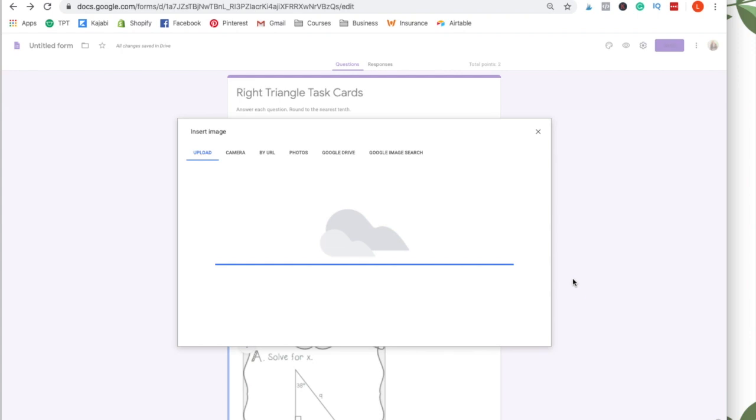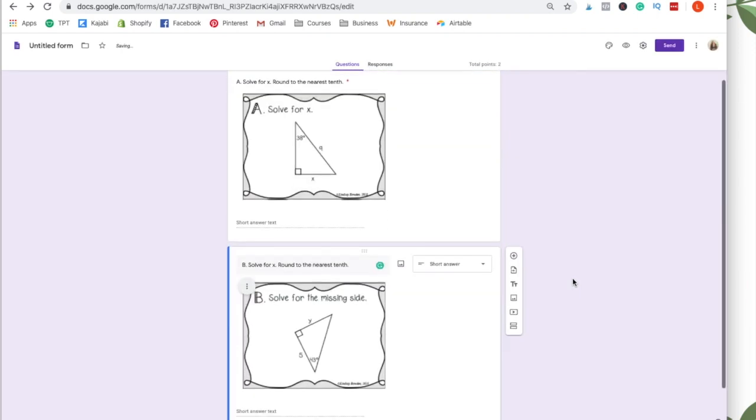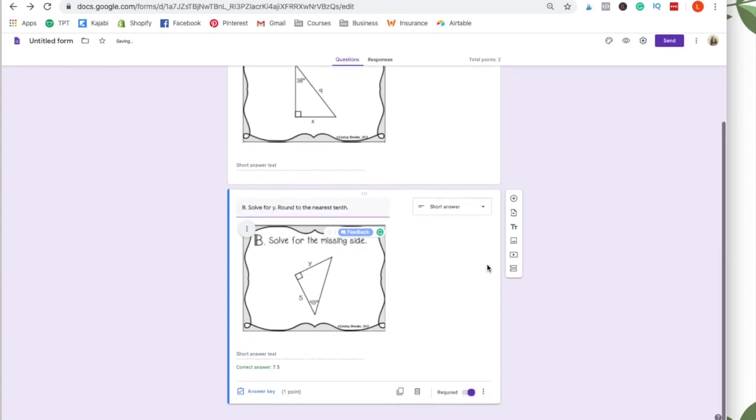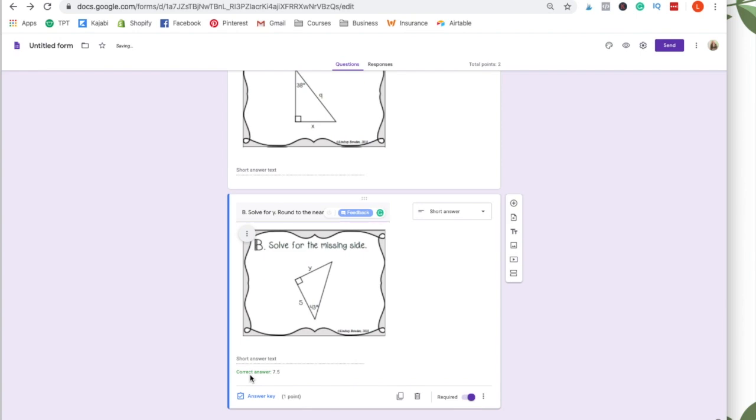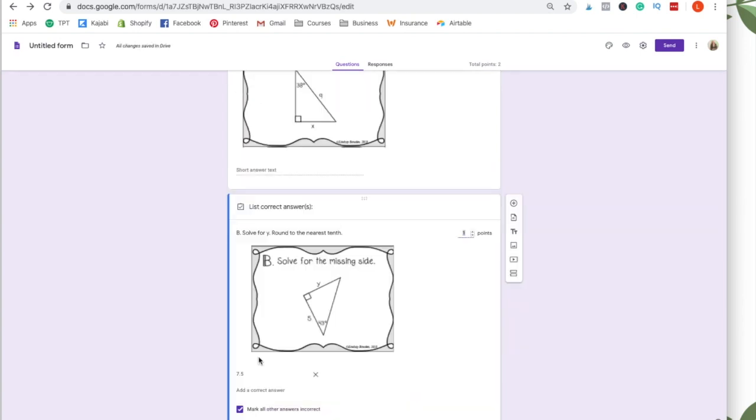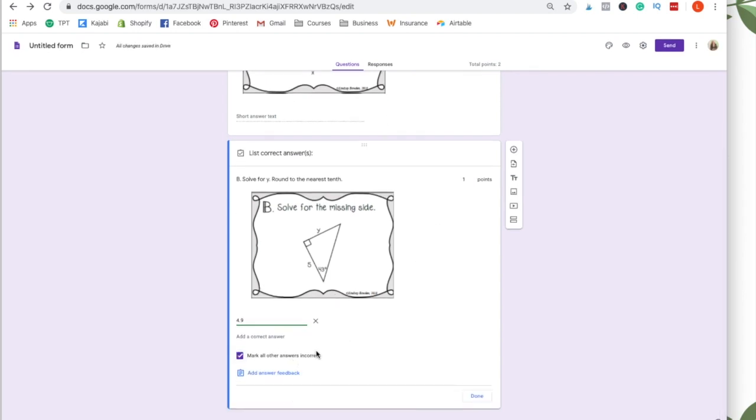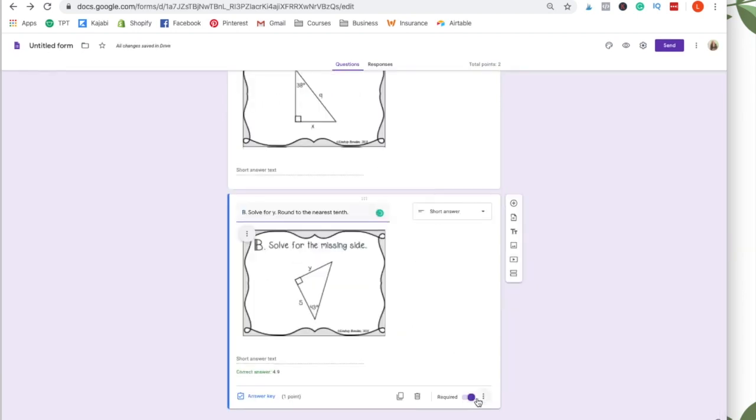All right, once that opens, if you need to change the instructions, it says solve for the missing side. So I'm going to change this to solve for Y. And again, you want to add the answer. So let's say that this is 4.9. And it should already have all your other settings done. So then you click done and you're good to go.